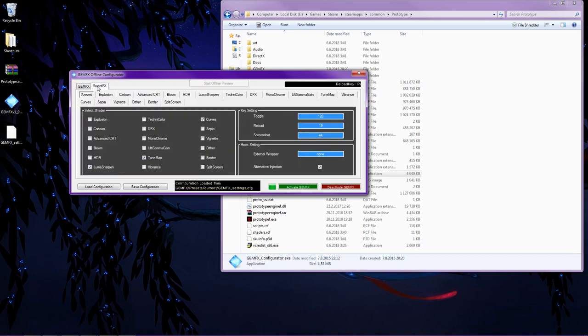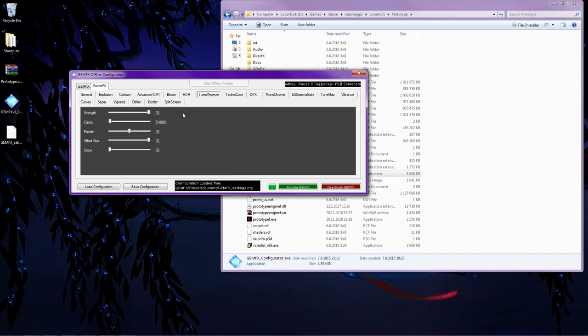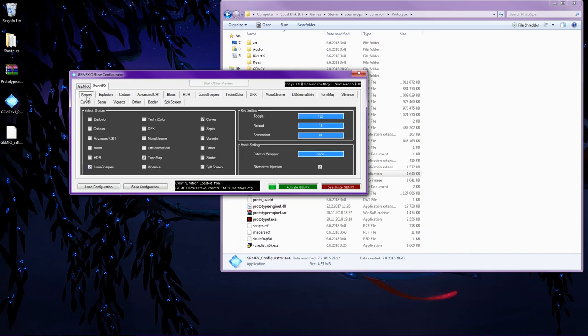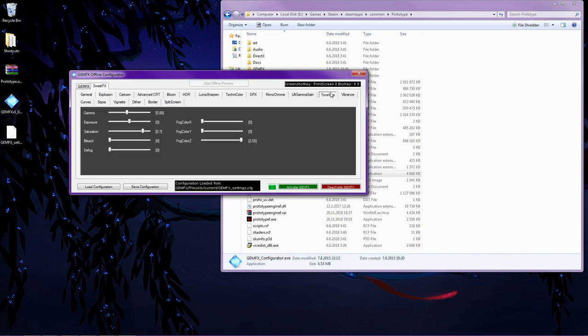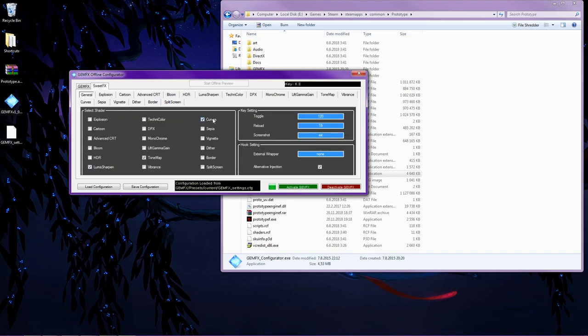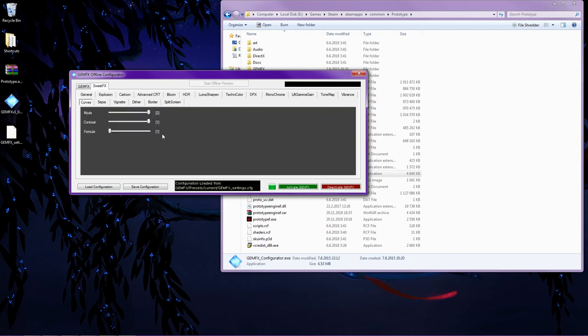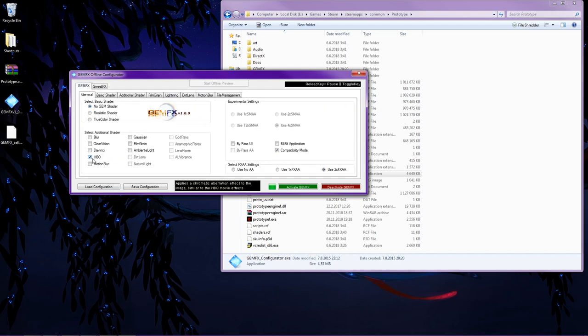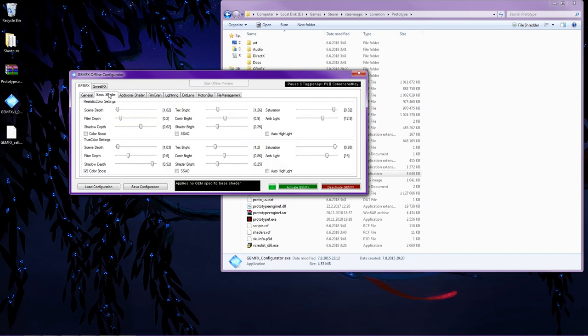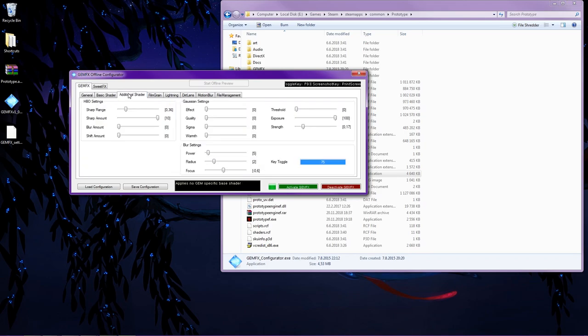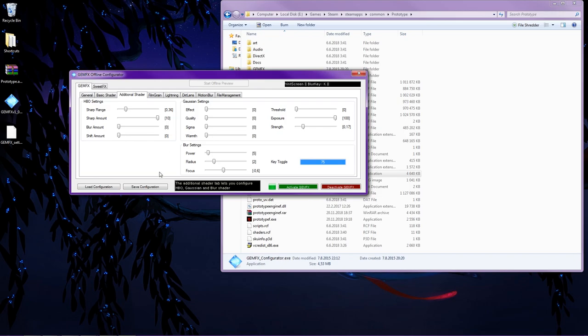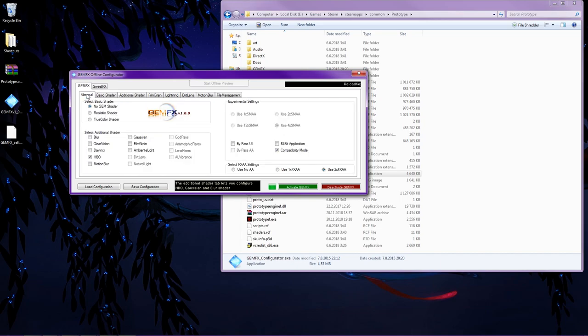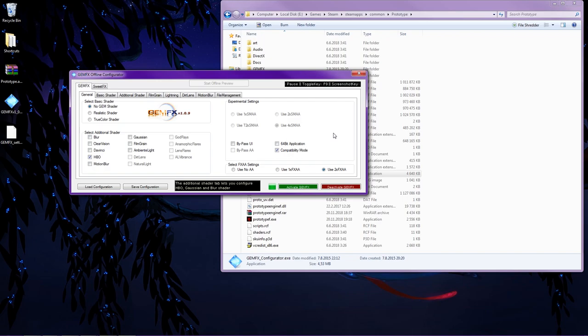And I use a little bit of SweetFX as well. Luma Sharpen. Let's see, there we go. These are my options. And Tone Map. Curves. And nothing else in here. And GemFX only HBAO. As you can see, no gem shader. HBAO settings, a little bit more sharper. No blur, no shift, because I think those look a little weird. And yeah, a little bit more anti-aliasing. Two times FXAA. Pretty simple.